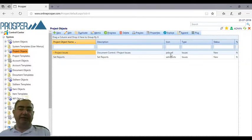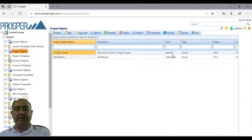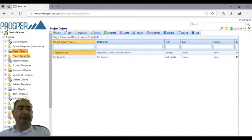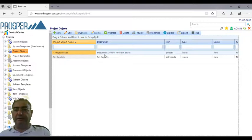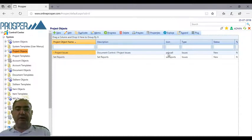For example, they are documents. It uses the pdoc all icon. So project objects - it is called dash project issues and it uses the icon pdoc all.